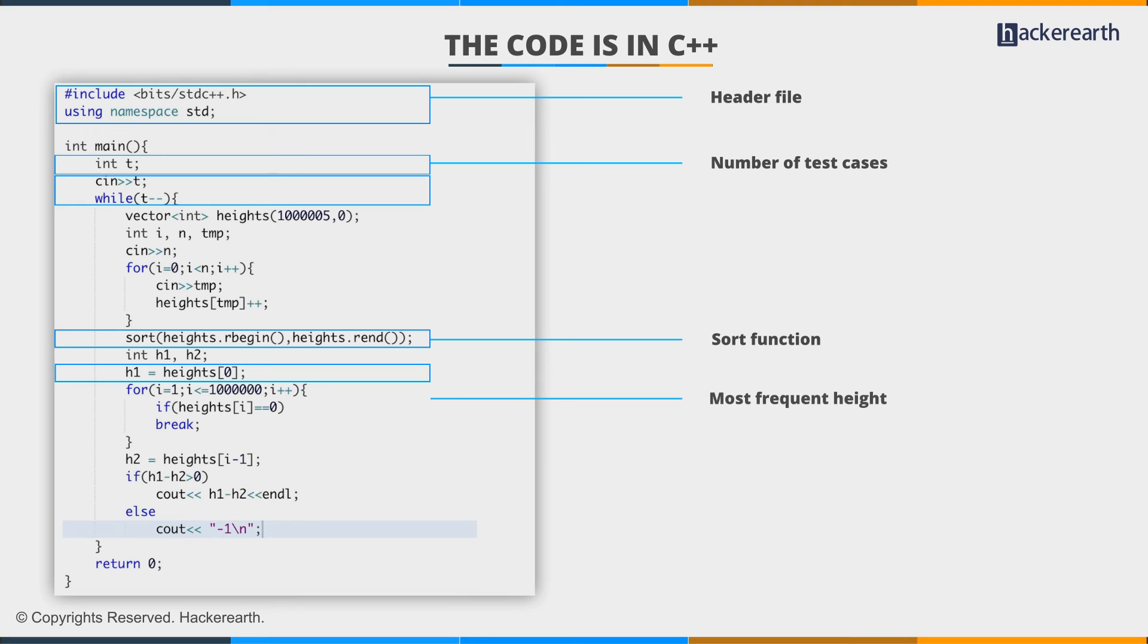In the sorted order, the most frequent height will be at the first position, heights[0]. We assign that count as h1. Be careful—h1 is not the height itself, but the count of the most frequent height.